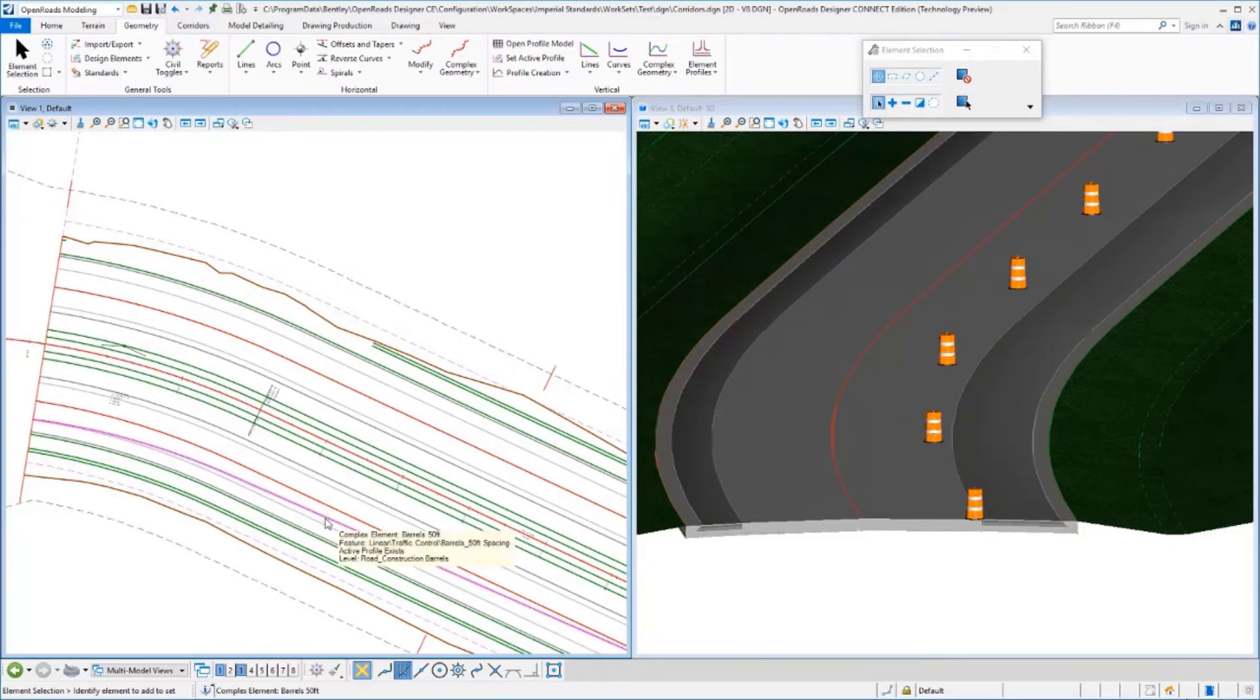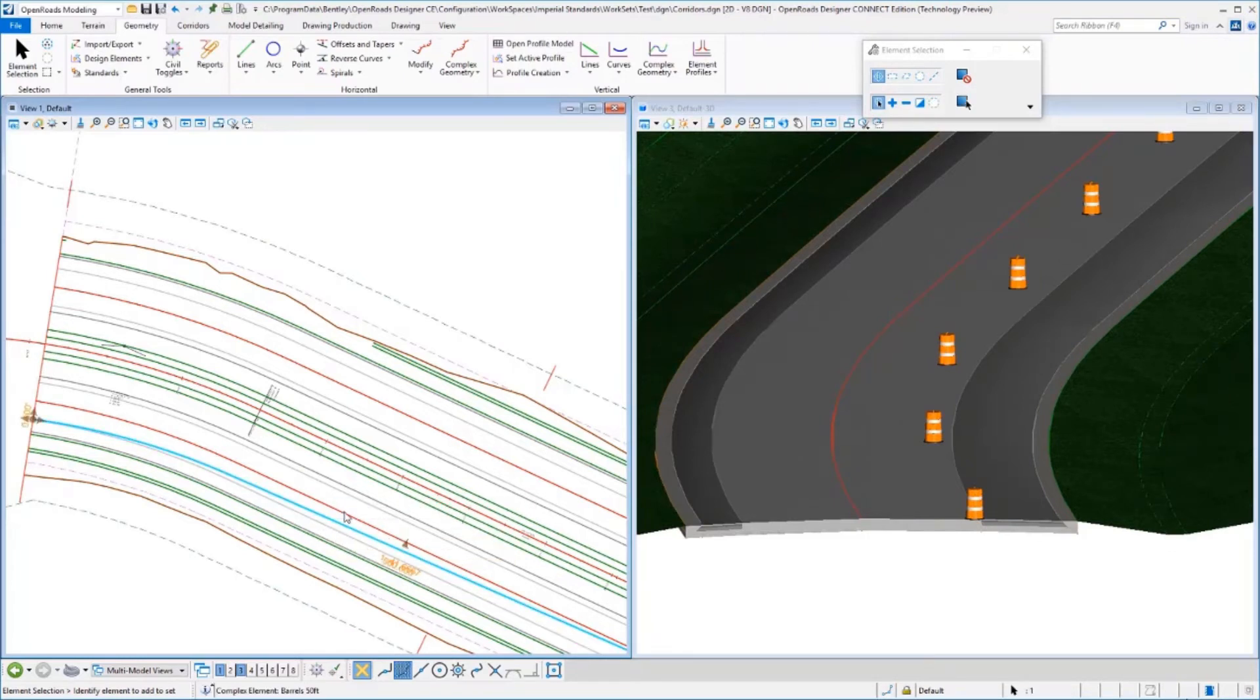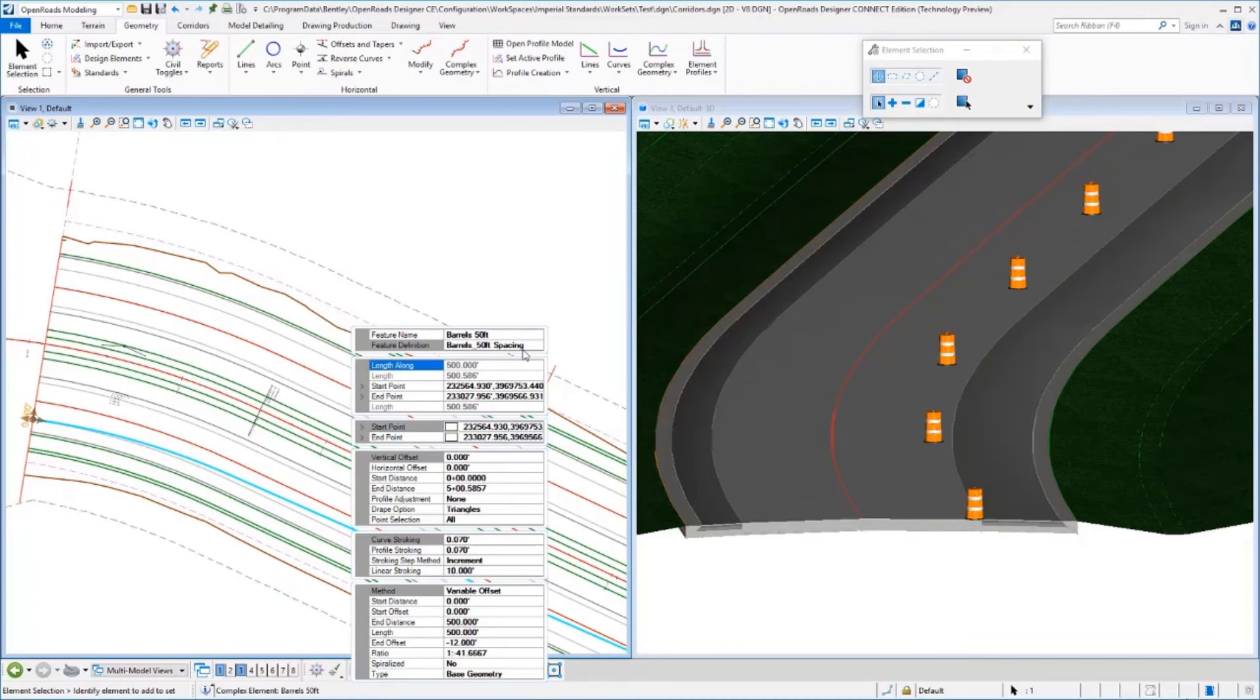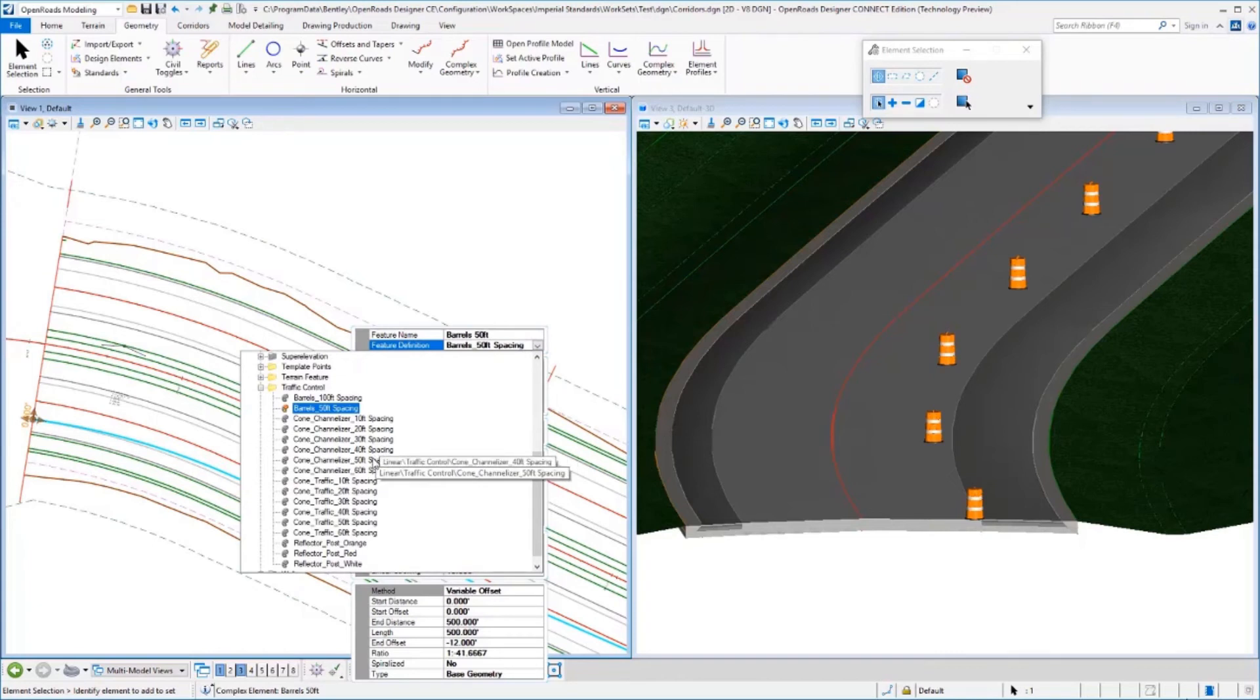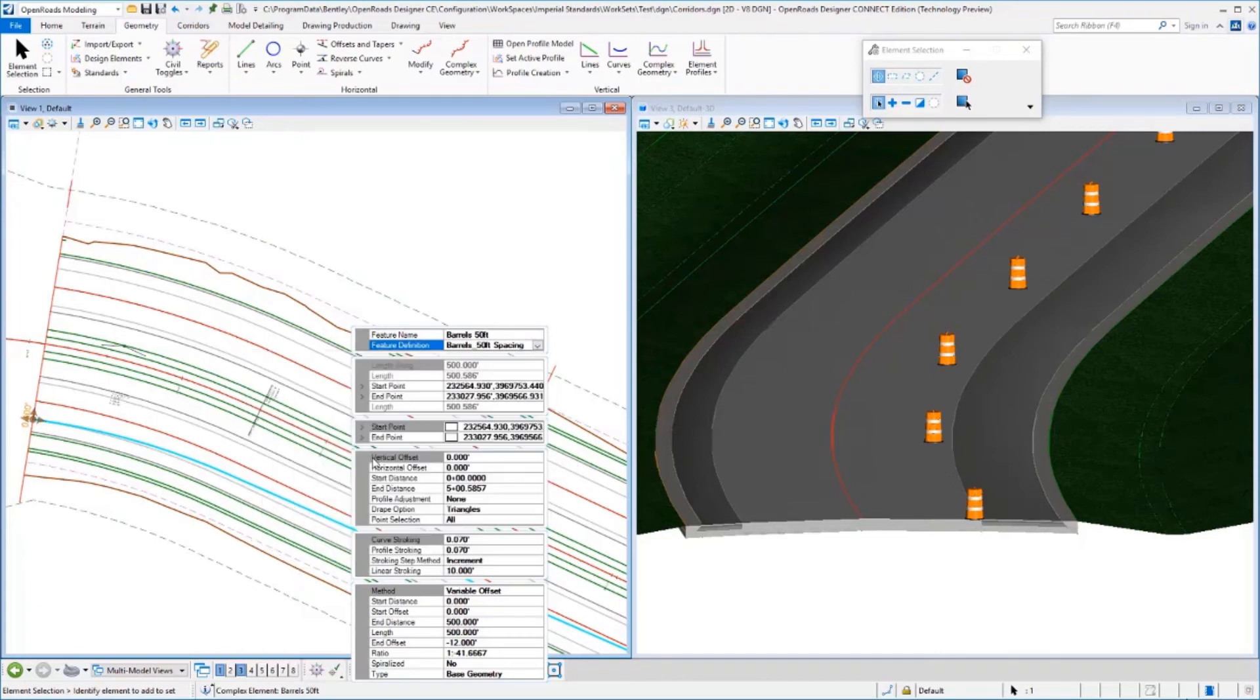Now I'll change the properties to a different feature definition to show a couple more examples. For example, if we want to look at channelizer cones, you'll see what those look like.